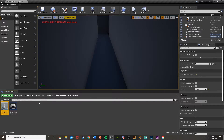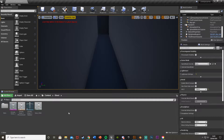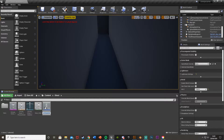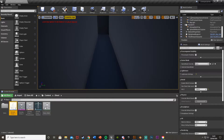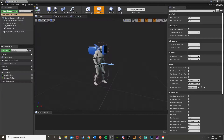For me that's ThirdPersonBP > Blueprints > ThirdPersonCharacter. I'll hit Ctrl+C on that, go back to our ghost jump scare folder and hit Ctrl+V. We now have a copy of the character in there. I'll hit F2 to rename it — I'm going to call this 'female_ghost_one'.